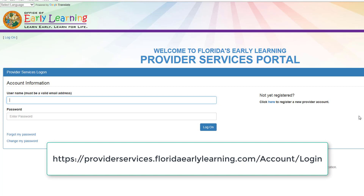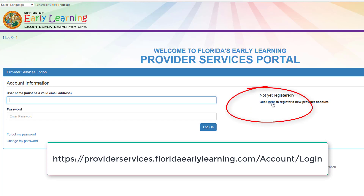First, go to the Provider Services website. Next, we will register an account.